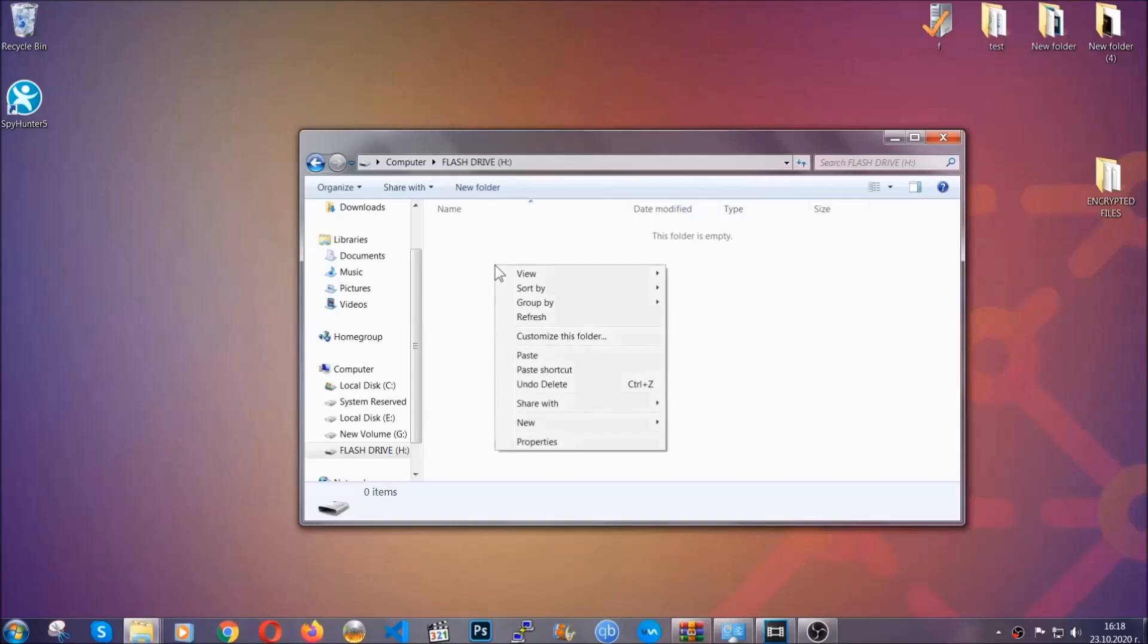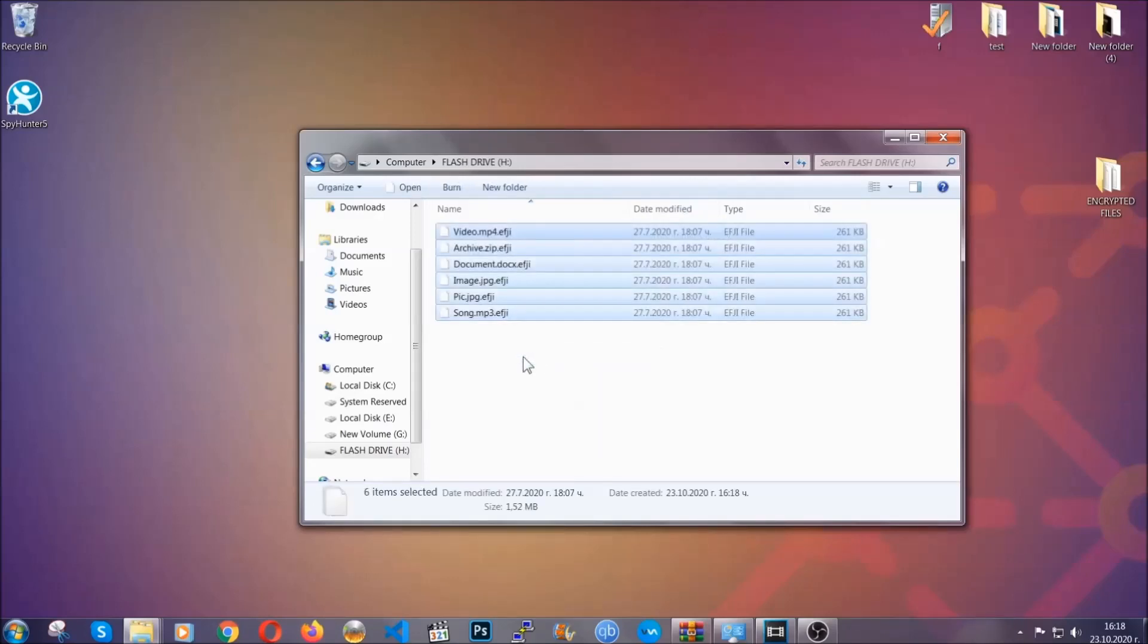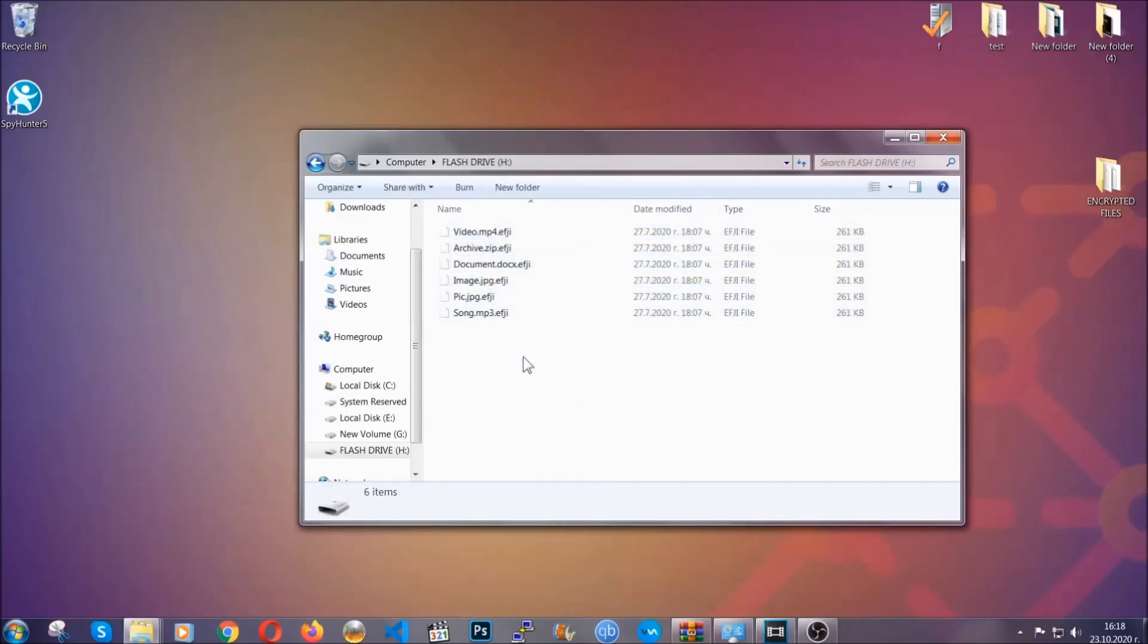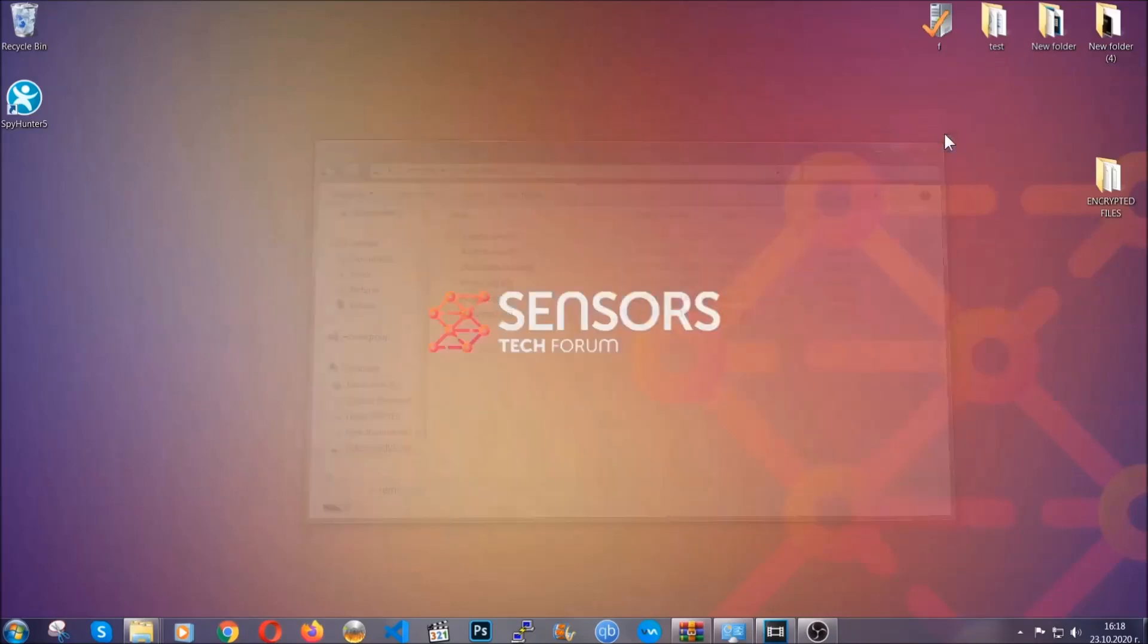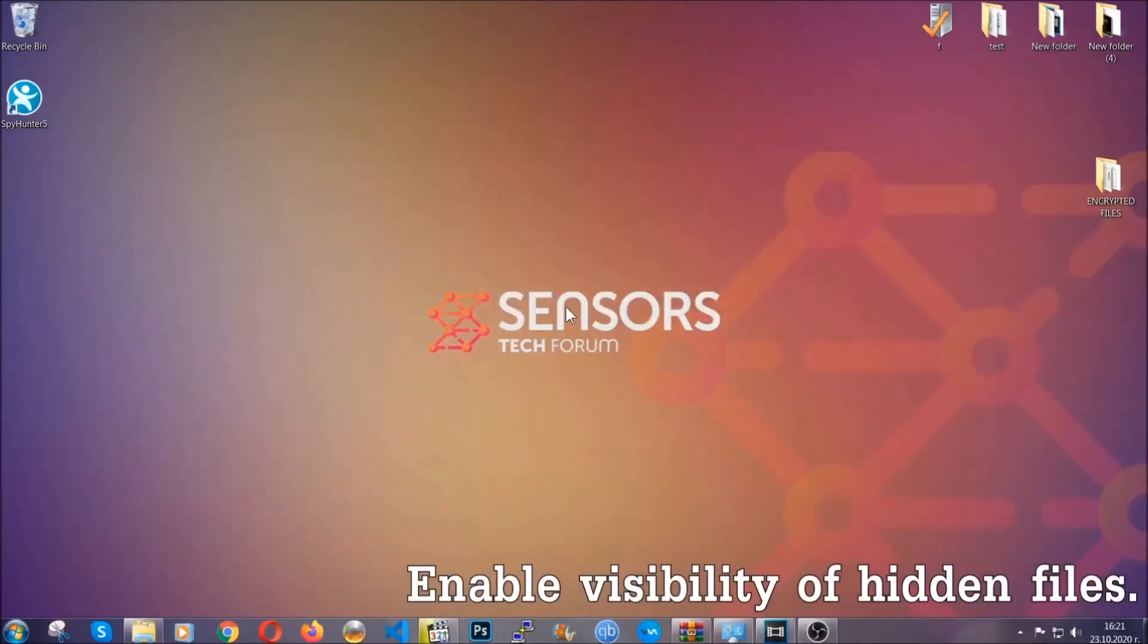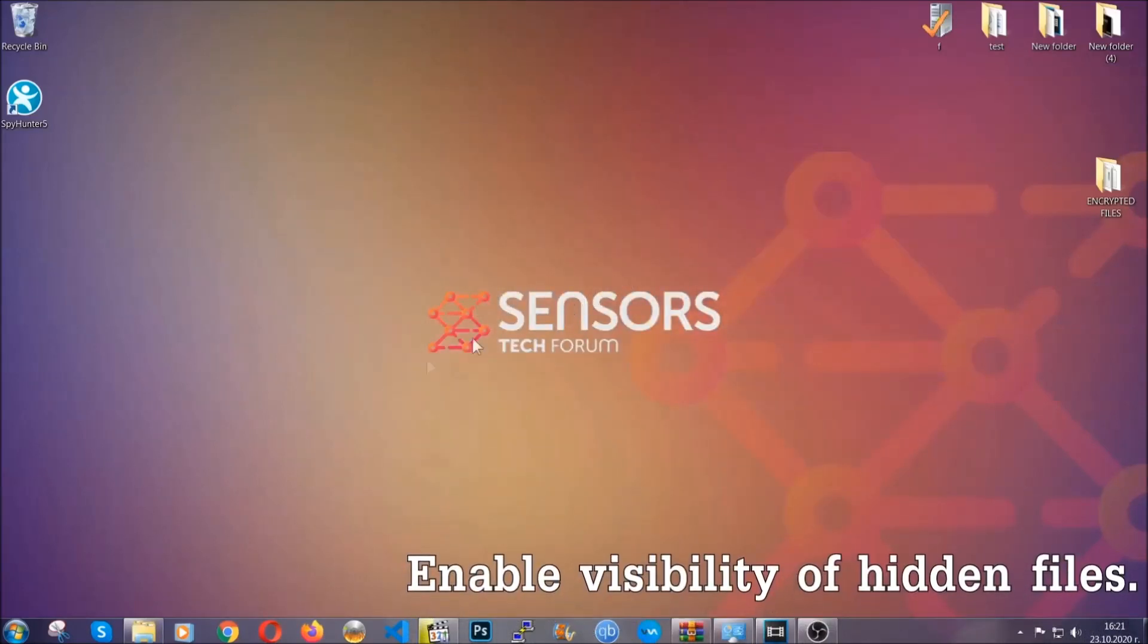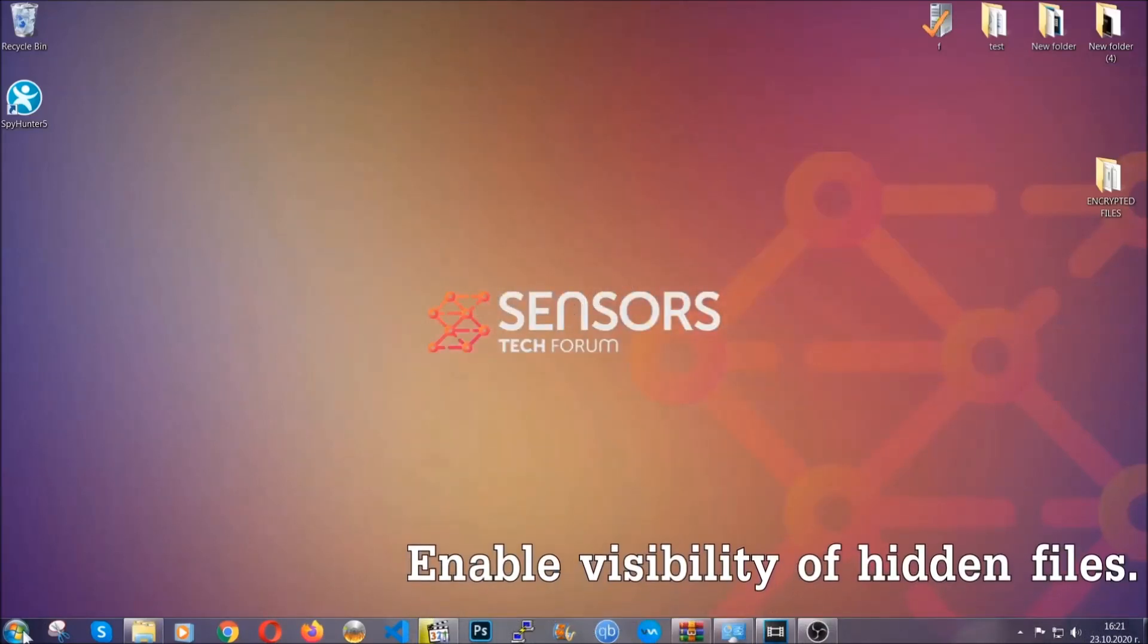So you're gonna copy them to a flash drive, send them to a cloud drive, and then you can go on with the removal freely without any worry because the files could be recovered. Now let's find the virus files.